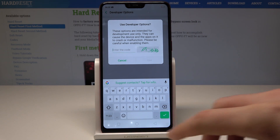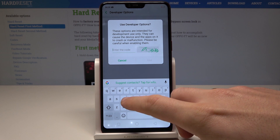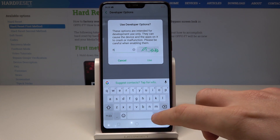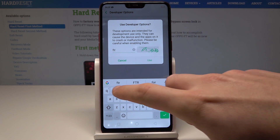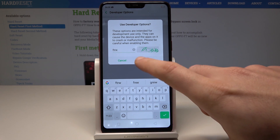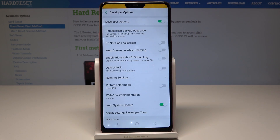Here you need to enter this code. Tap Use and that's it — developer options are now enabled.